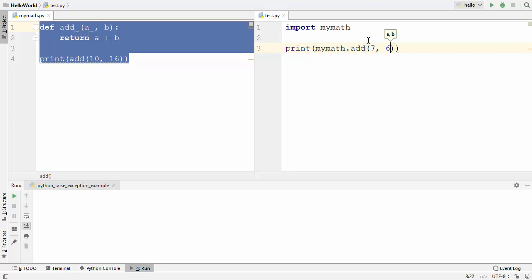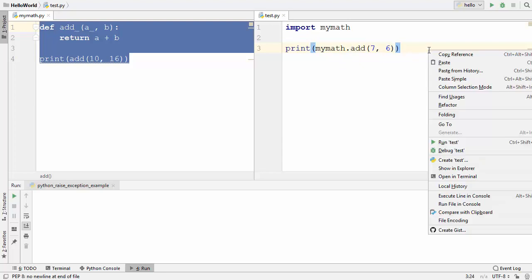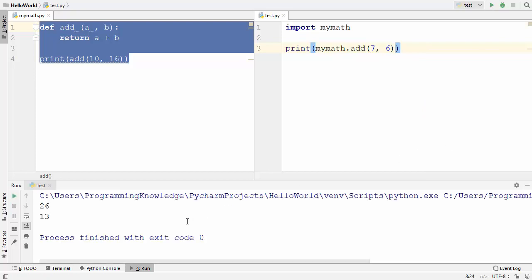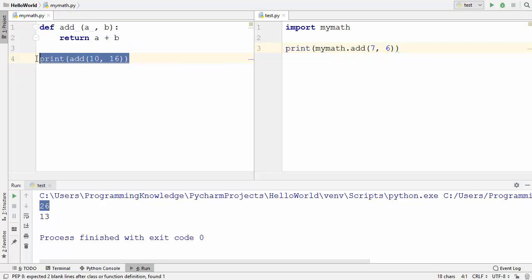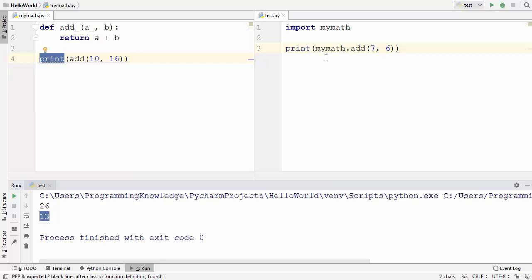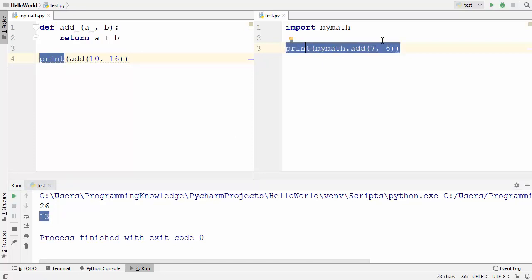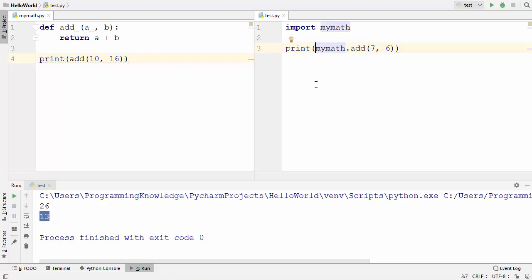Let's run test.py first, in which I'm importing my_math.py — right click and then run test. What you will see is it prints 26, which is the sum of 10 and 16, printed using the print statement in my_math.py. And then you will see 13, which is printed using the print statement in test.py — the sum of seven and six.